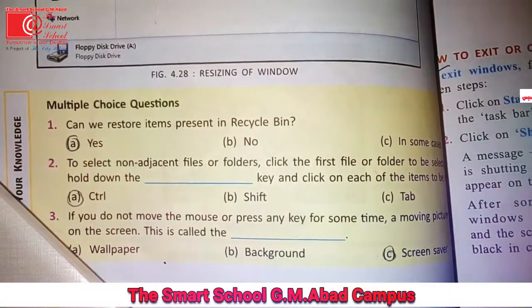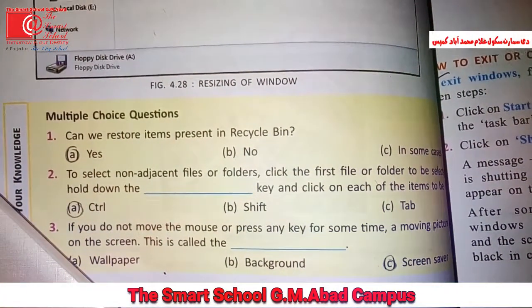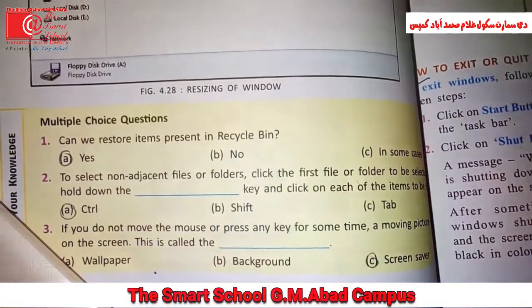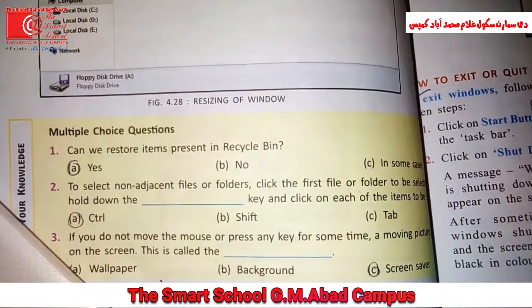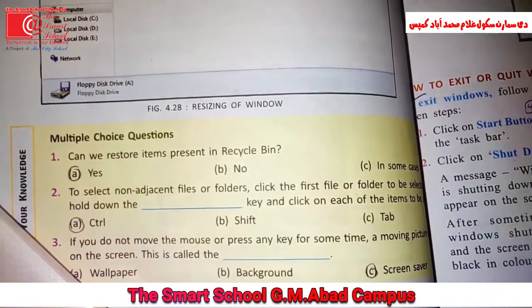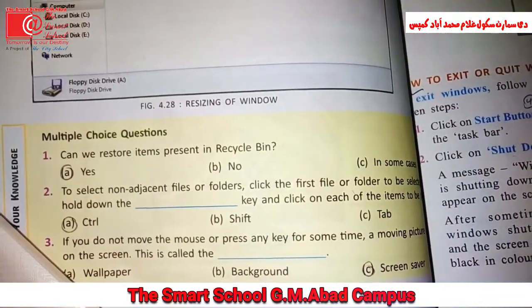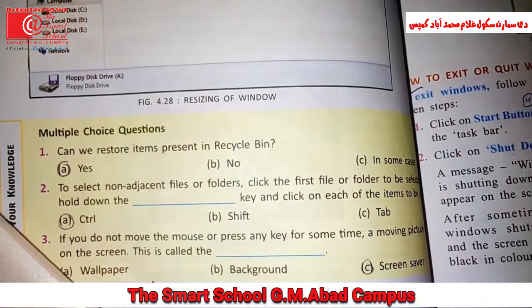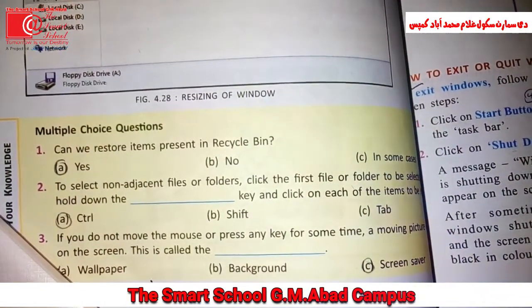Assalamualaikum students. Today we are going to solve the exercise of chapter number 4. Now open your book page 42.